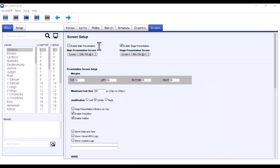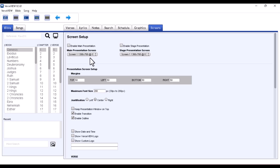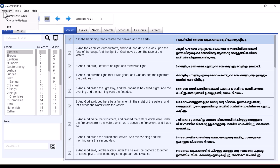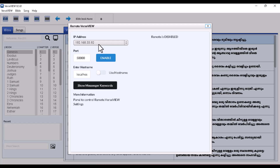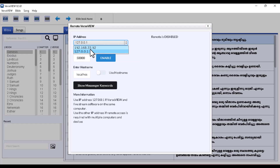To project to your projector or second screen, click on Screen Setup. You can enable the stage presentation screen and the main presentation screen. If you want to send output to a second PC or to vMix, click on the Vast View menu at the top and find the Remote Value option. You can use it to send output to a second PC or, if you're running vMix on the same PC, you can use it for that as well.